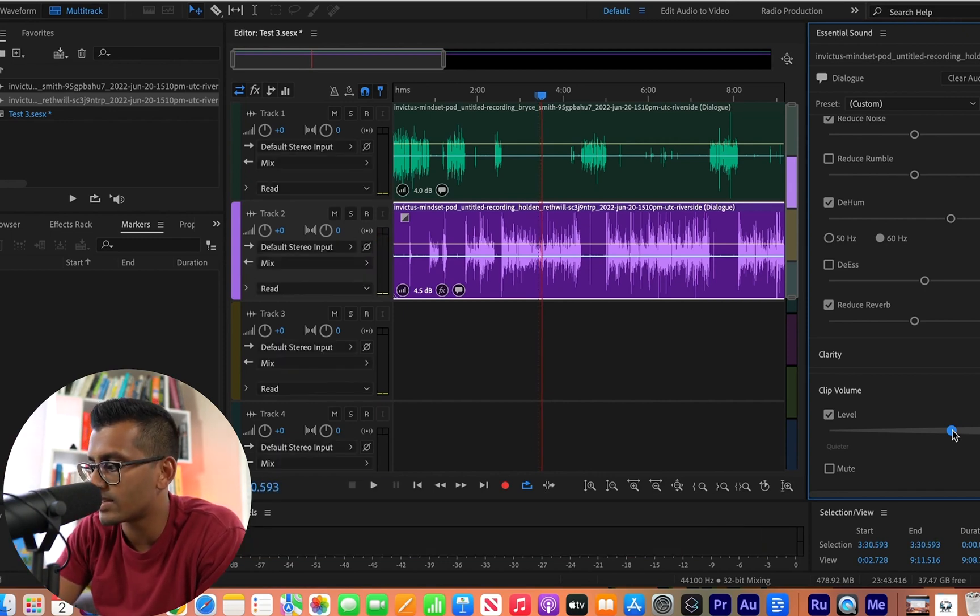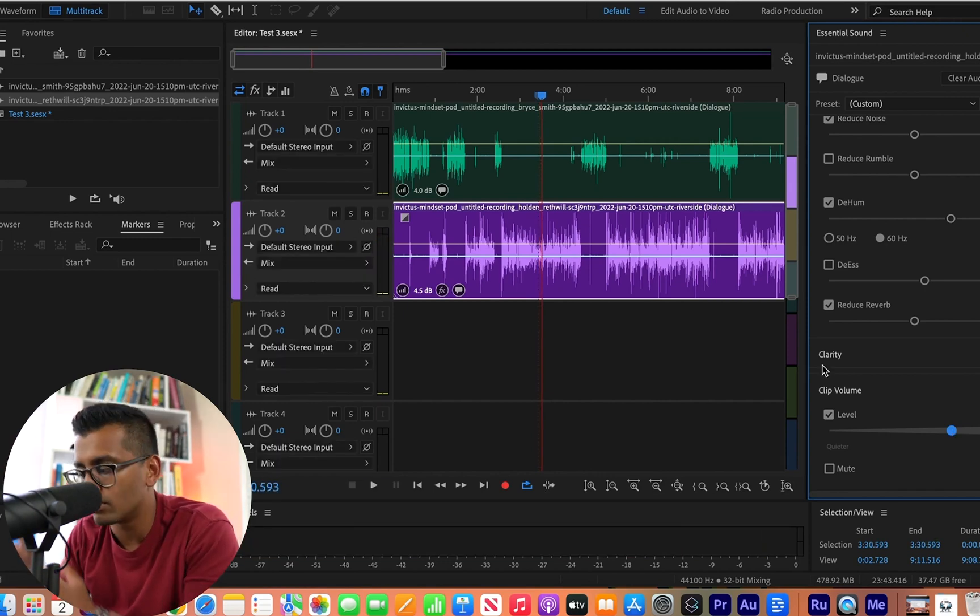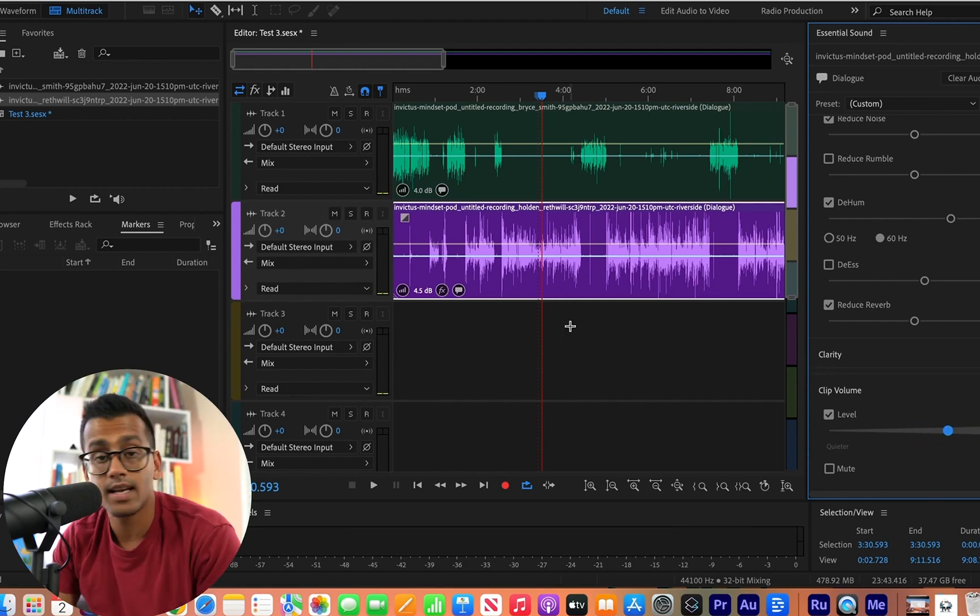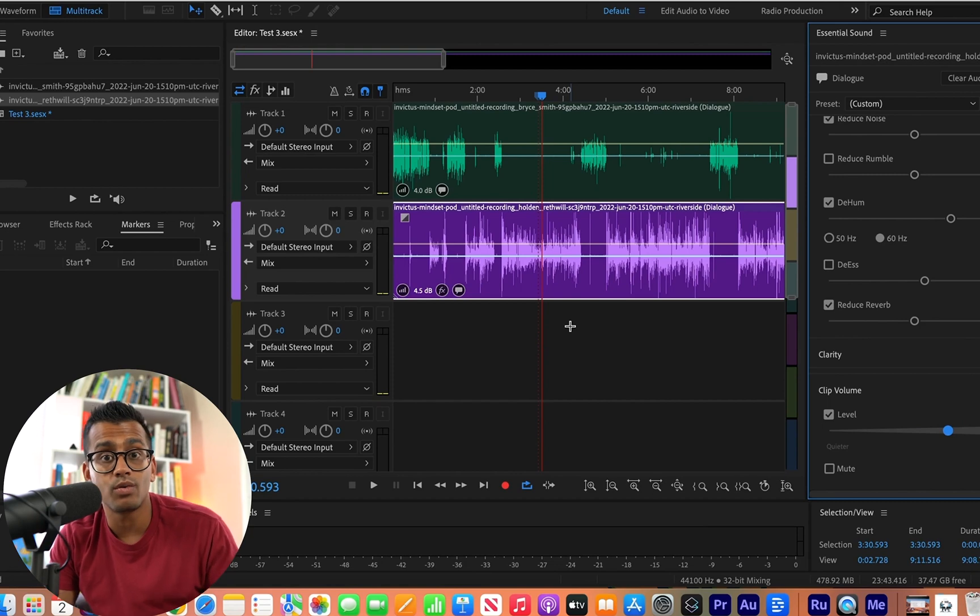Because if it does, maybe it's a little too much. If it's in the green or yellow, then you're pretty good. So this is a manual way for you to adjust it, especially when you add music.